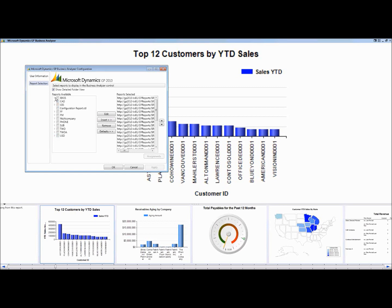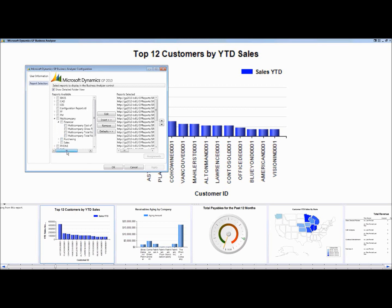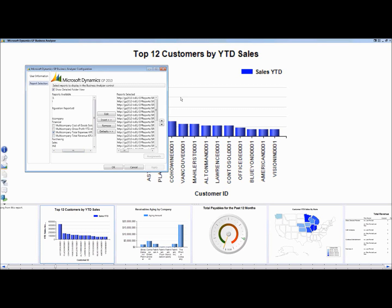These are basically organized by company — there's a by-company folder, the Canadian company, the configuration, and Fabricam Foundation. There are also multi-company reports. They're organized in categories, so under Financial you can see things like a multi-company cost of goods sold year to date. If you want to see these reports in Business Analyzer, you just highlight a report and click Insert, and it will go onto your rotation.